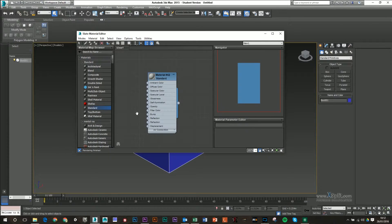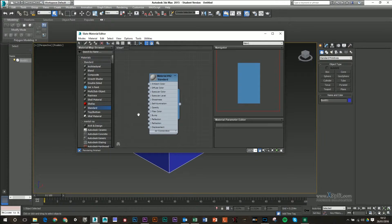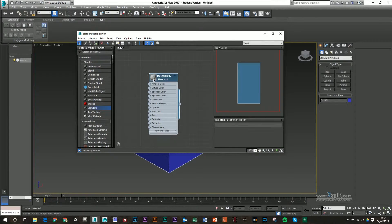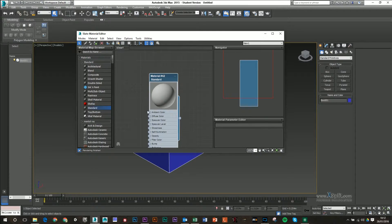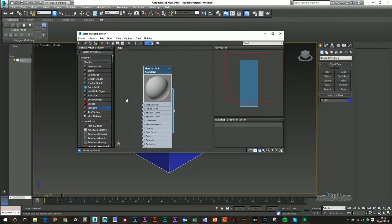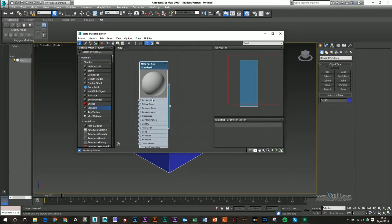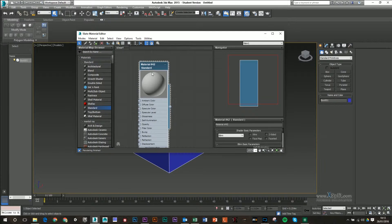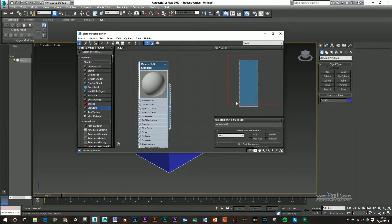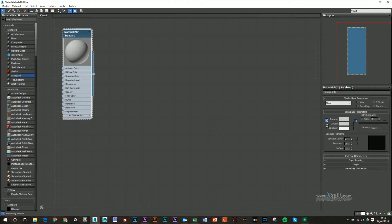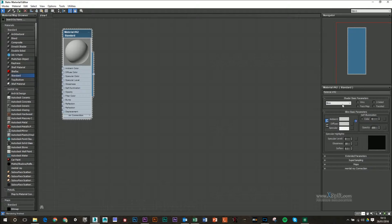You can double click on this sphere here to make it bigger. This will give you a better preview of what your texture is going to look like. If I double click on my actual tag or my material, on the right hand side, I get basically a list of attributes that I can change along with this.